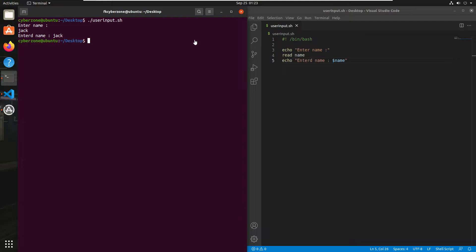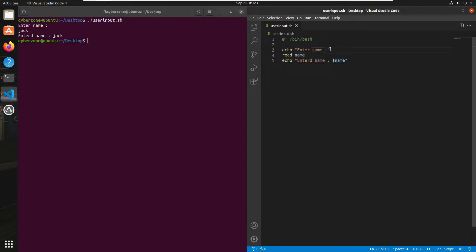Now if you want to enter multiple variables in the same read command, you can do that also. For example, I want the user to enter multiple names, so I'll edit the echo string to 'enter names'. Instead of a single variable name, I'll use multiple variables: first variable is name1, second is name2, third is name3, and so on.